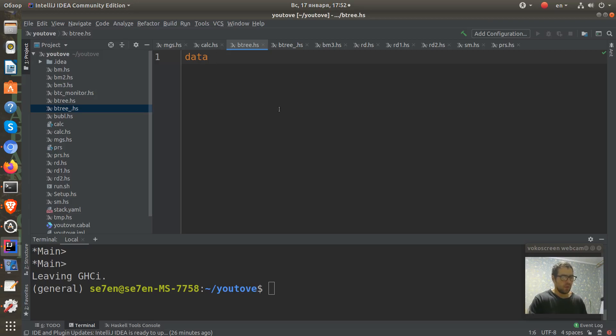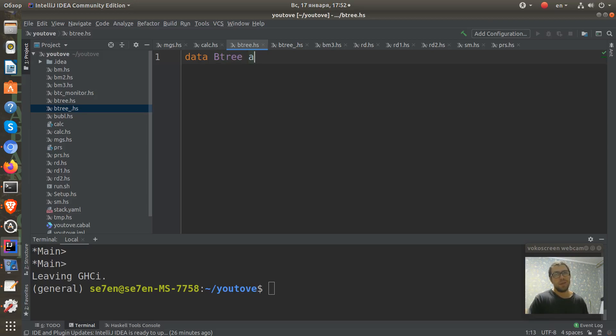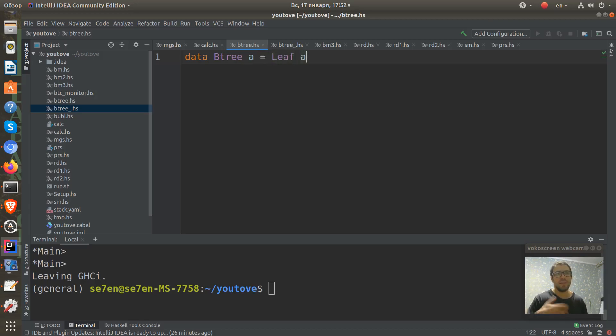I call it BTree and it takes one argument as a type. And what is a tree? It's either a leaf with this A type, an internal type.